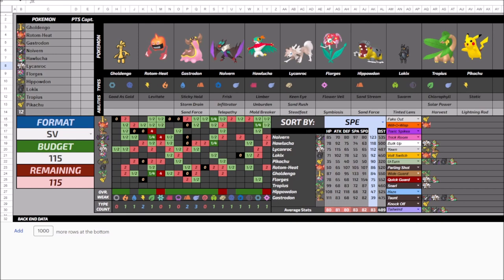So if Gholdengo doesn't get that damage down, no one else really will. Like Lycanroc at base 115, not even using high base power moves as part of its STAB, it really does hurt the damage that I output.